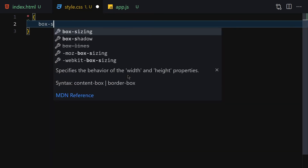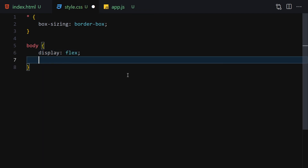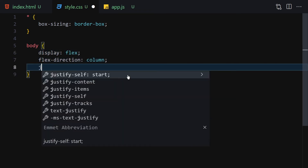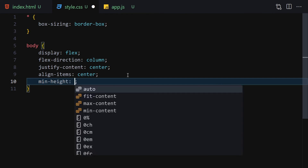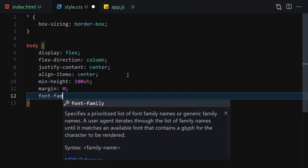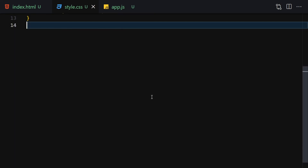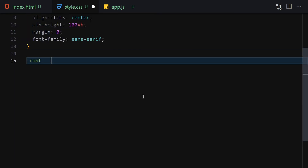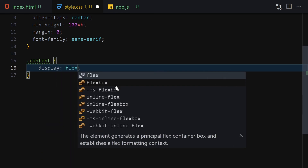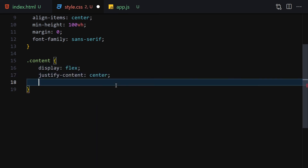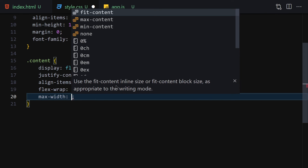Now let's jump to CSS and style it a bit. First I'll write box-sizing: border-box to remove unwanted spacing. Then select the body, set display to flex, flex-direction to column, align-items to center, justify-content to center, min-height to 100vh, margin to 0, and font-family to sans-serif. Then select the content container, set display to flex, justify-content to center, align-items to center, flex-wrap to wrap, and max-width to 1000px.